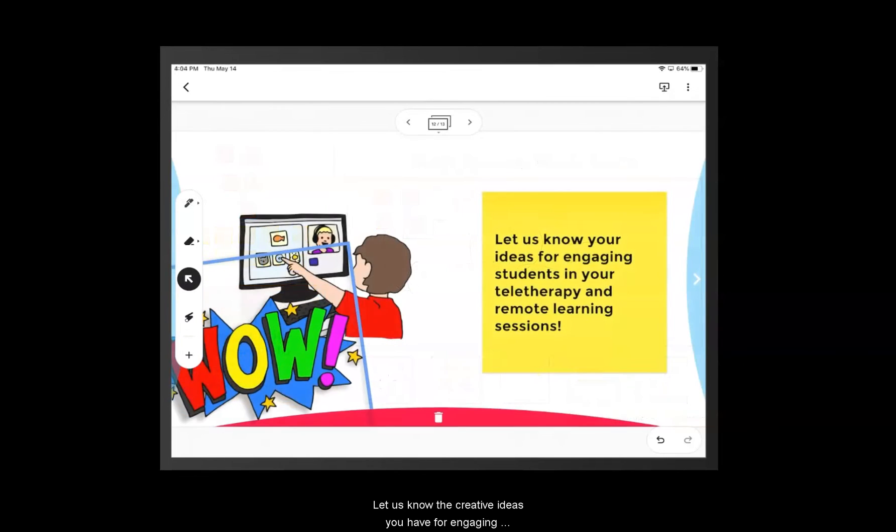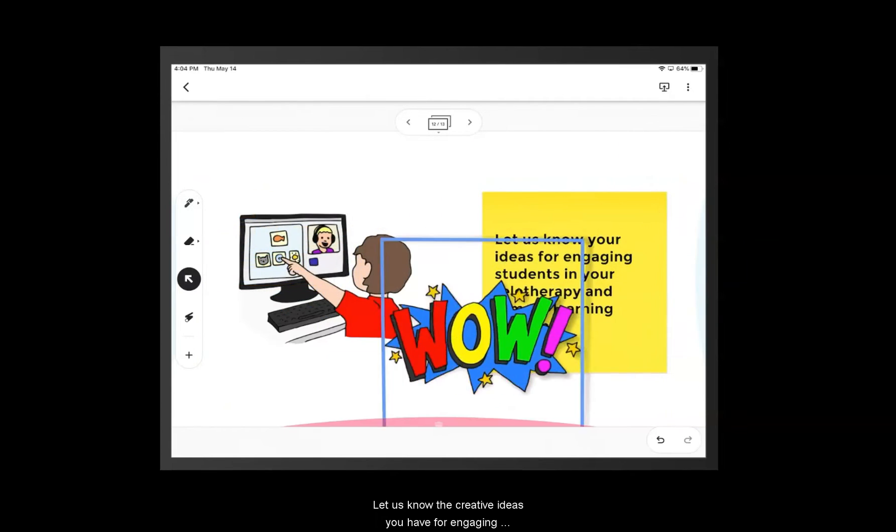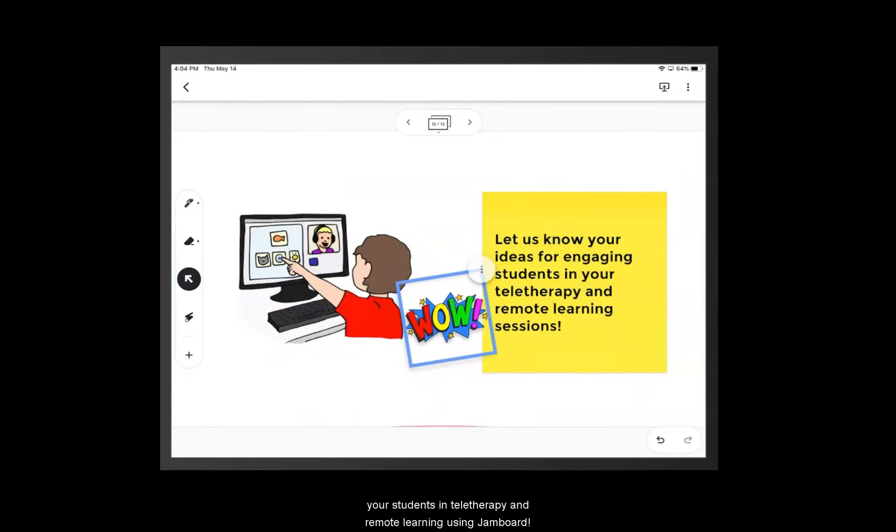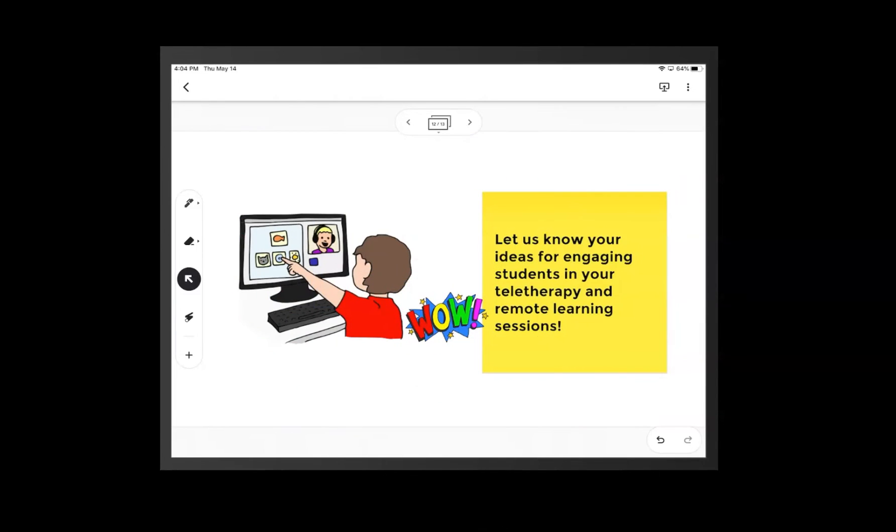Let us know the creative ideas you have for engaging your students in teletherapy and remote learning using Jamboard.